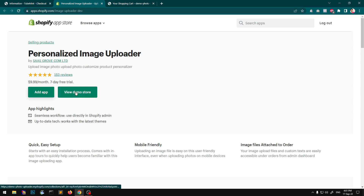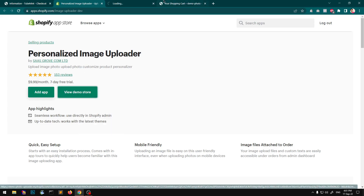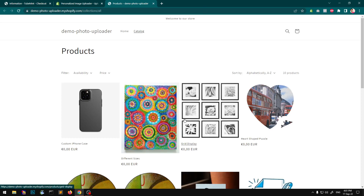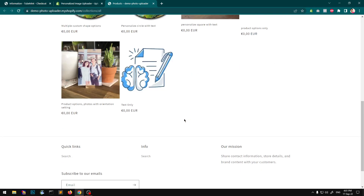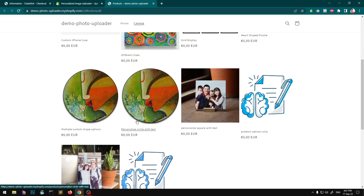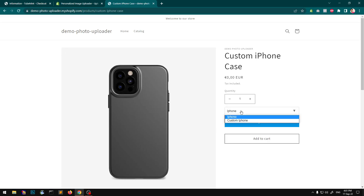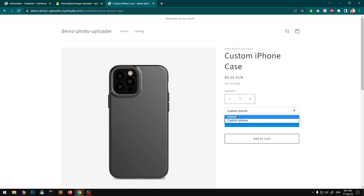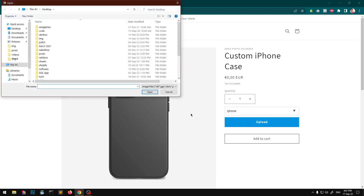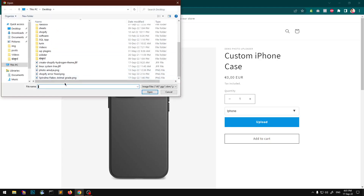On the other hand, this application gives you a demo store that you can add, and they have different examples. Let's say custom iPhone case — custom iPhone — and then you select an image.